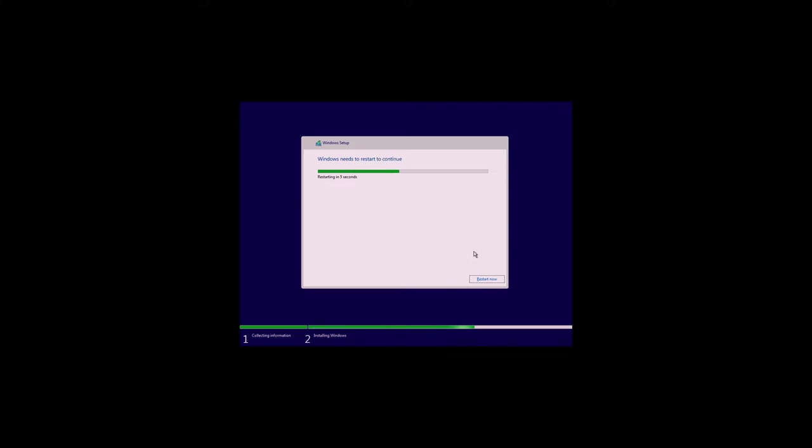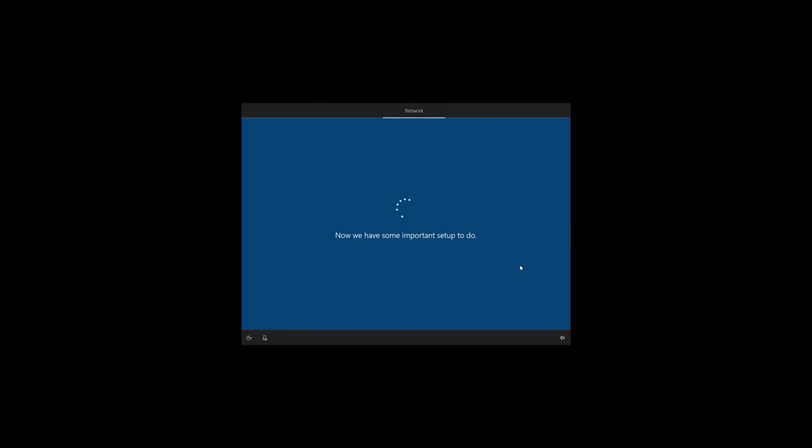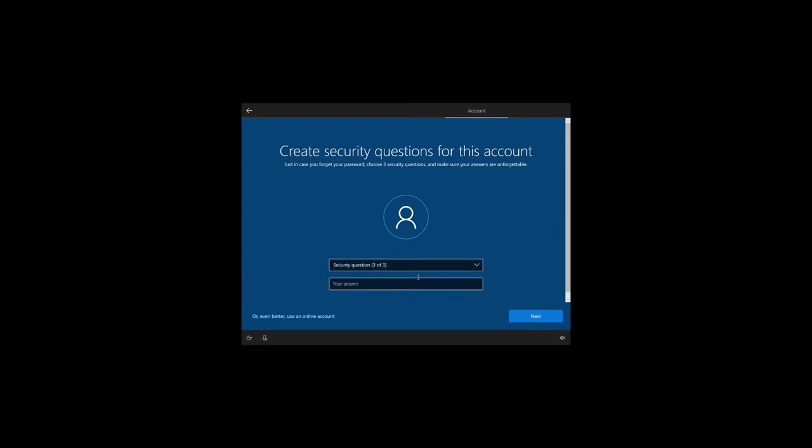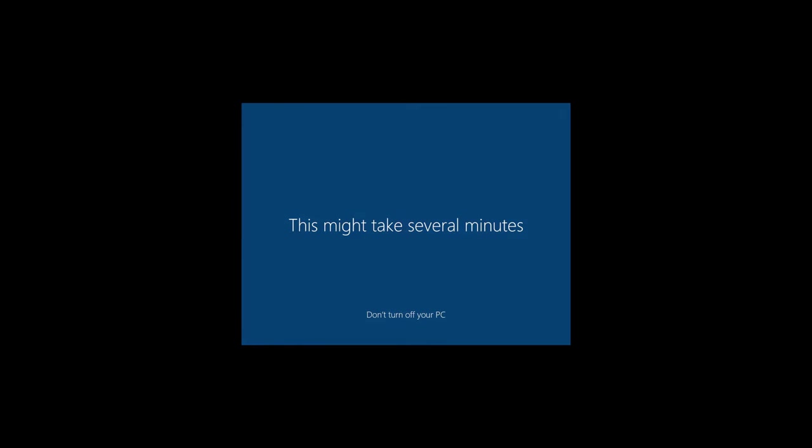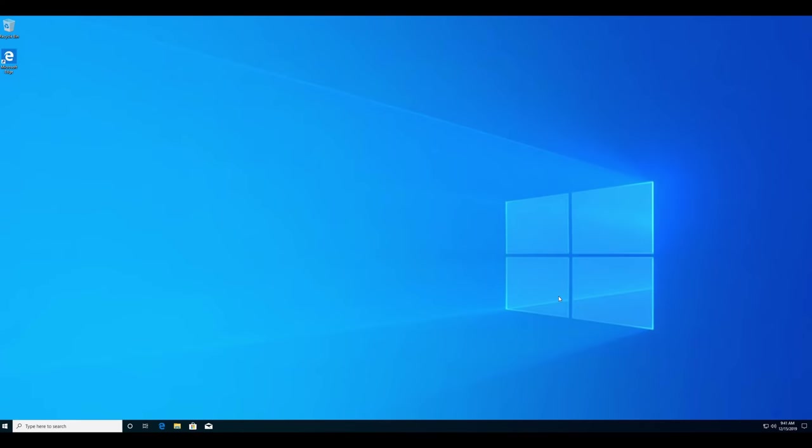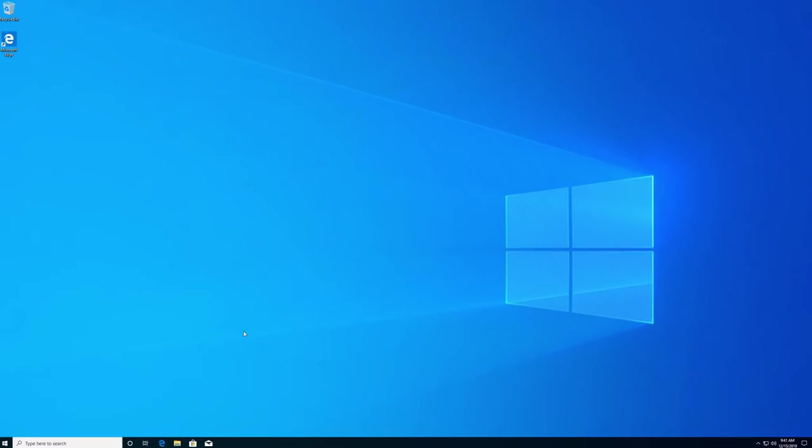Once you get to this part, you want to be sure to unplug your Windows USB install stick. Unplug that and let the computer restart. Once you have Windows 10 installed and you verify that everything works, it's now time to complete the setup of the dual boot of both Linux and Windows. Let's go ahead and restart our machine and get those things ready.